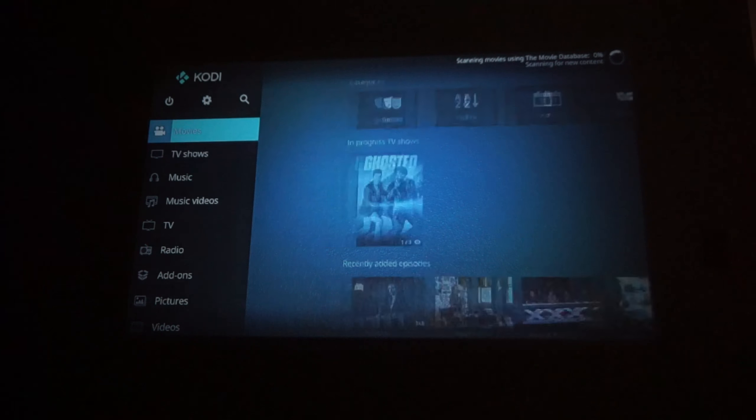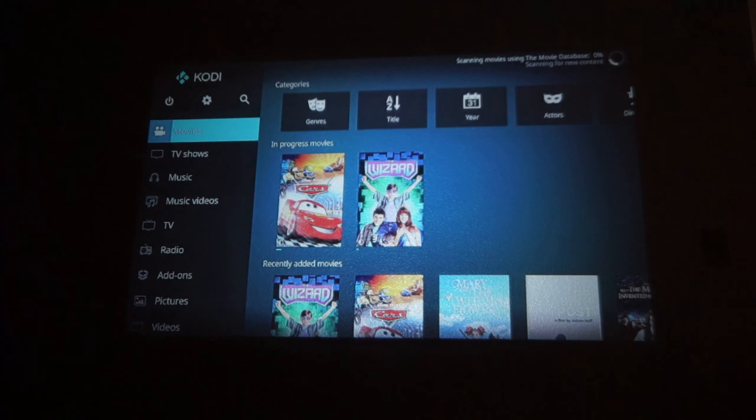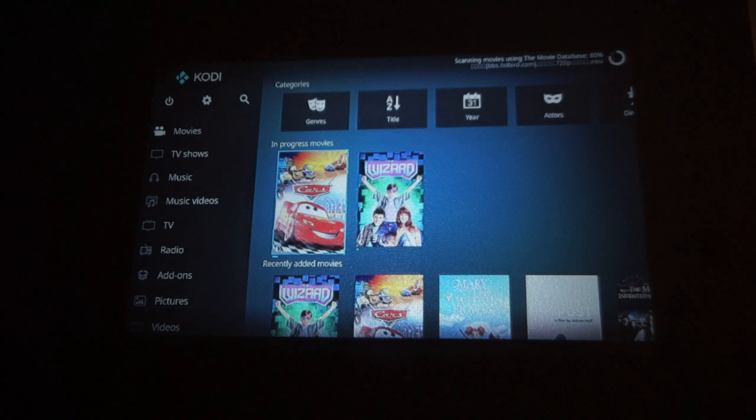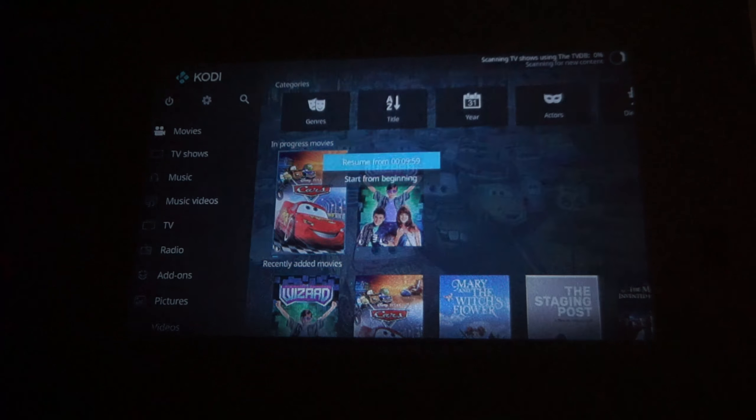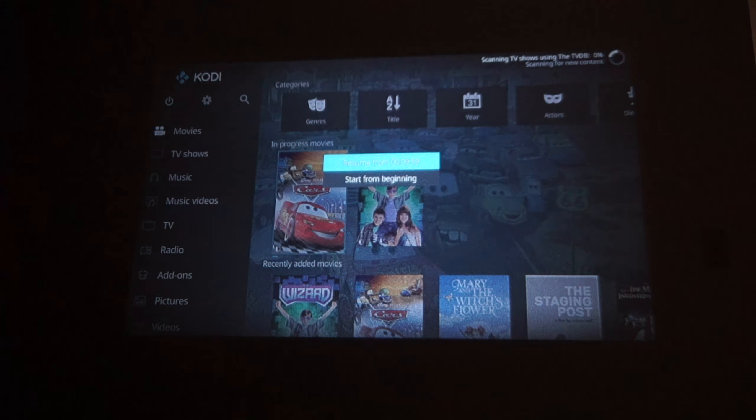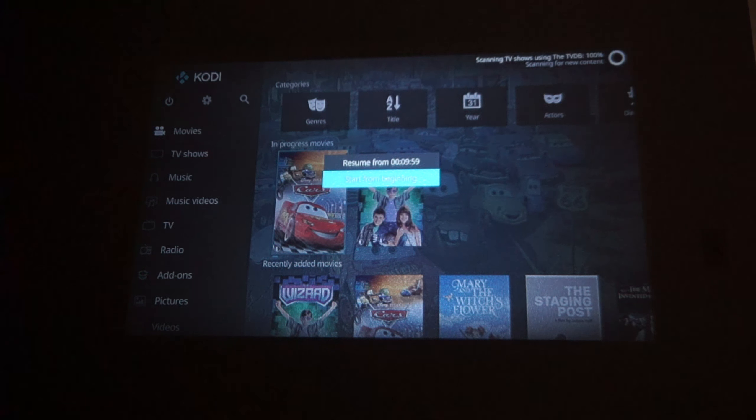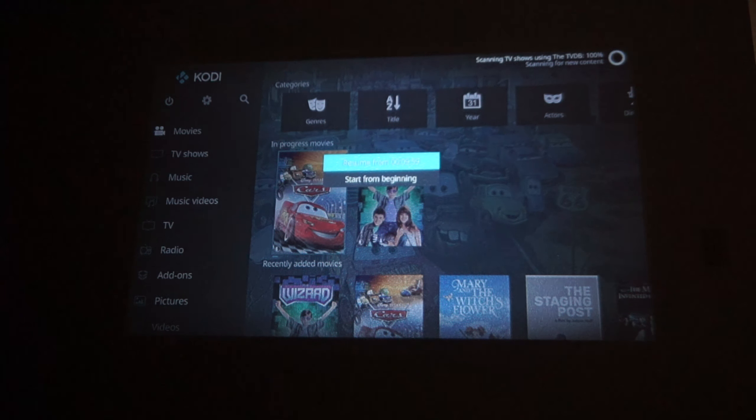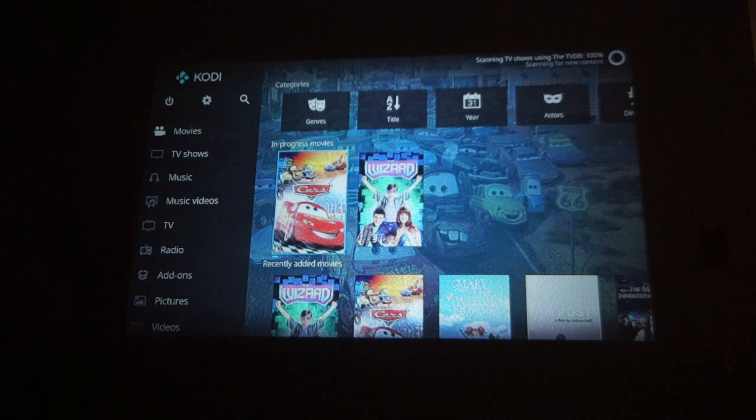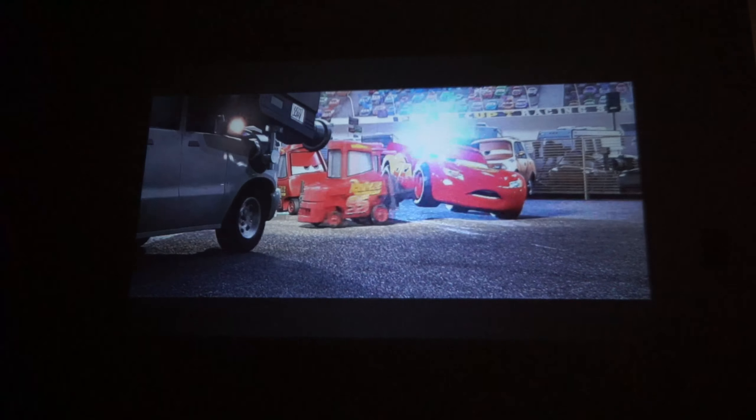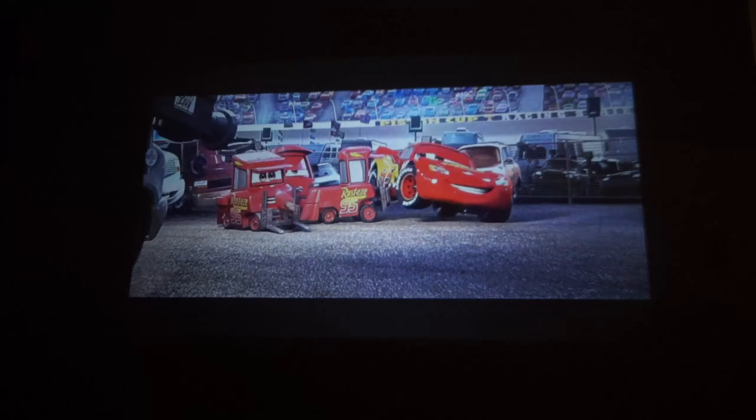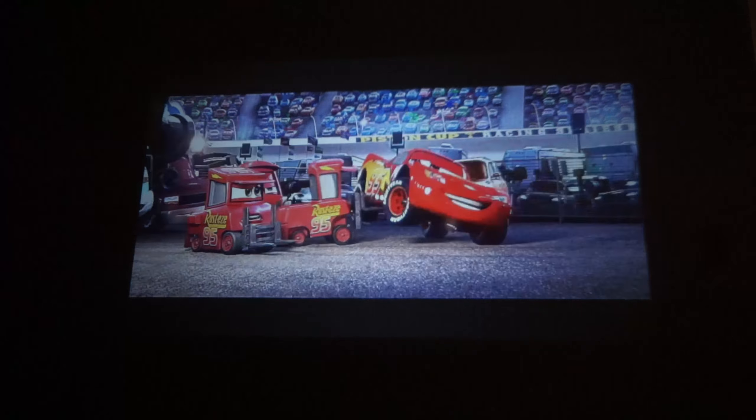I think if you are planning on using this projector mainly for videos and not text then it will work just great. Here you can see some video footage from Cars. And to me it looks great. Even on a wall with texture it's not that bad.